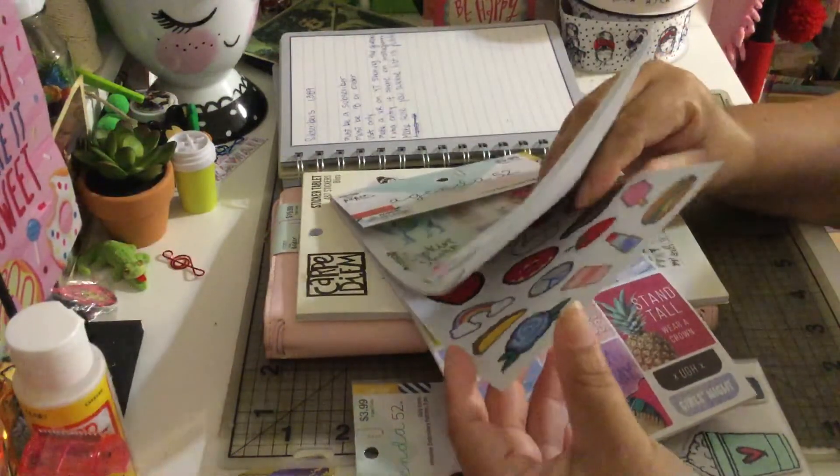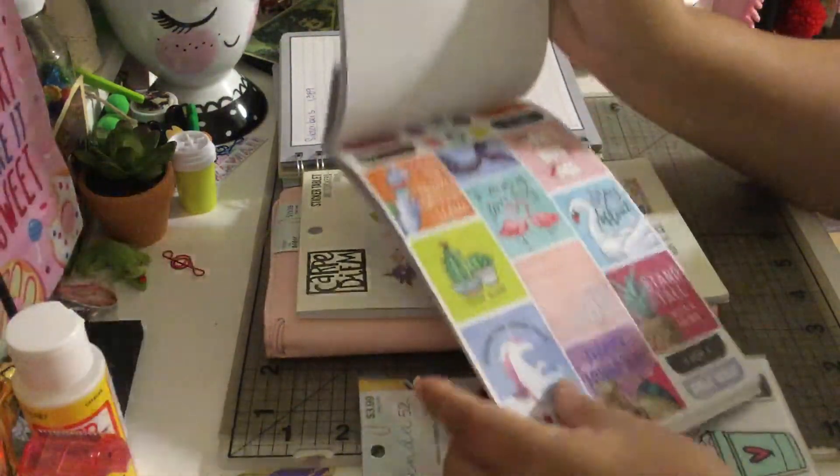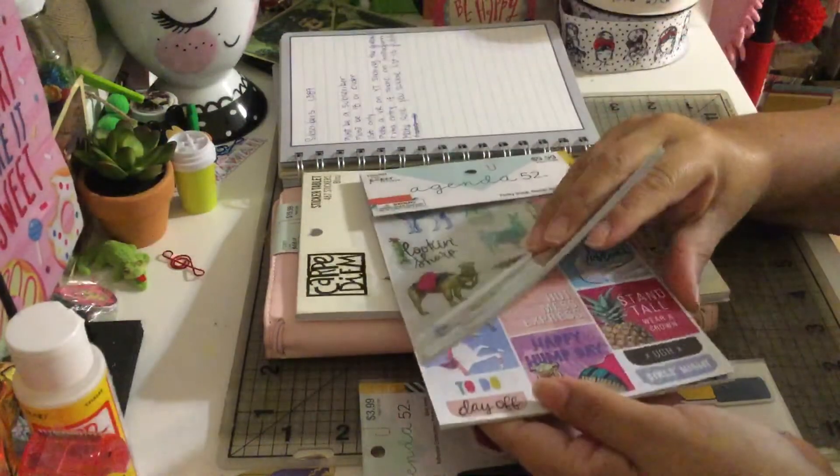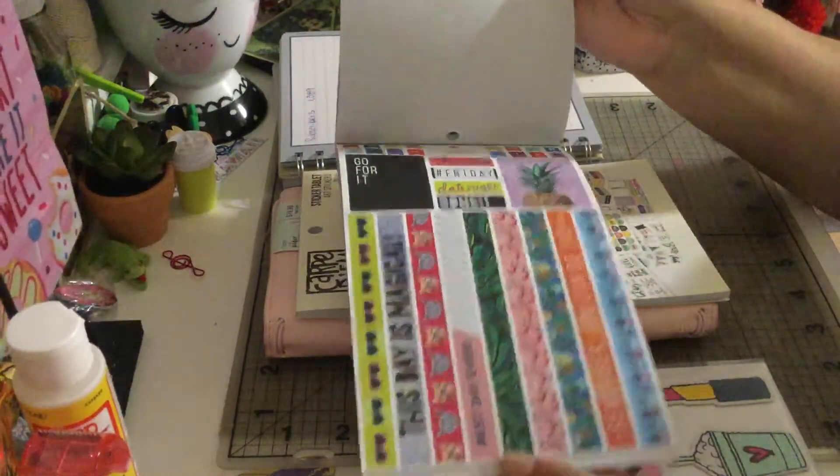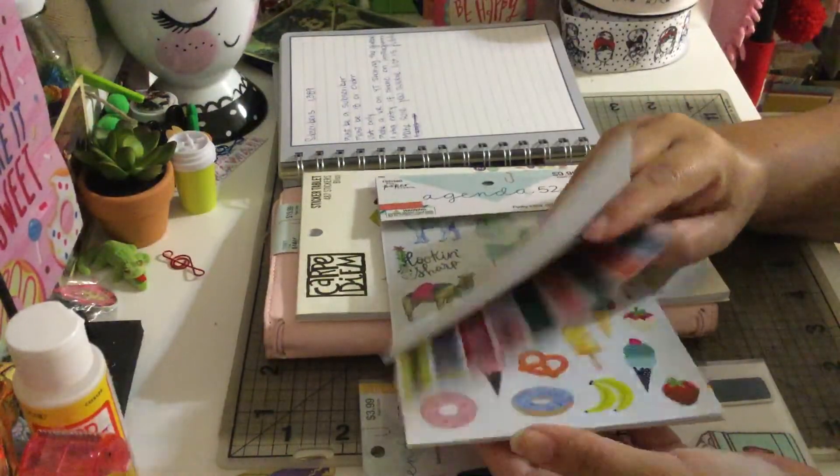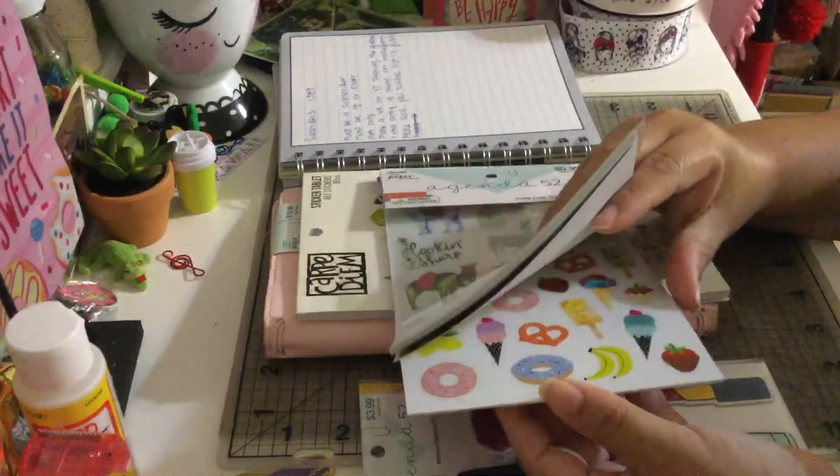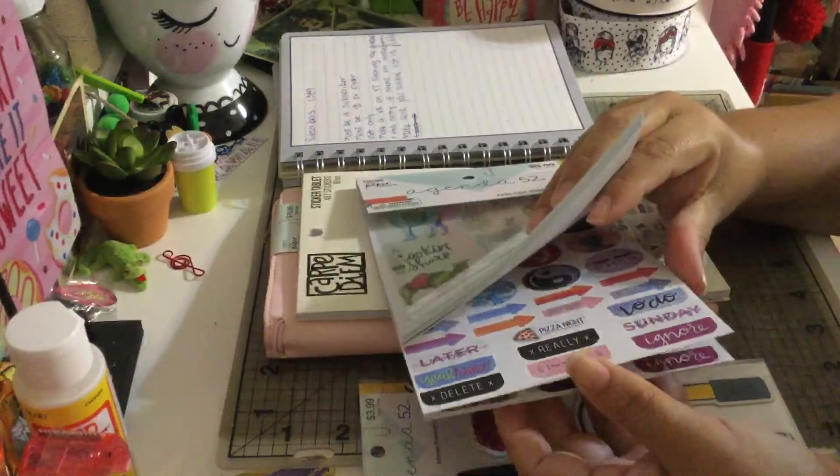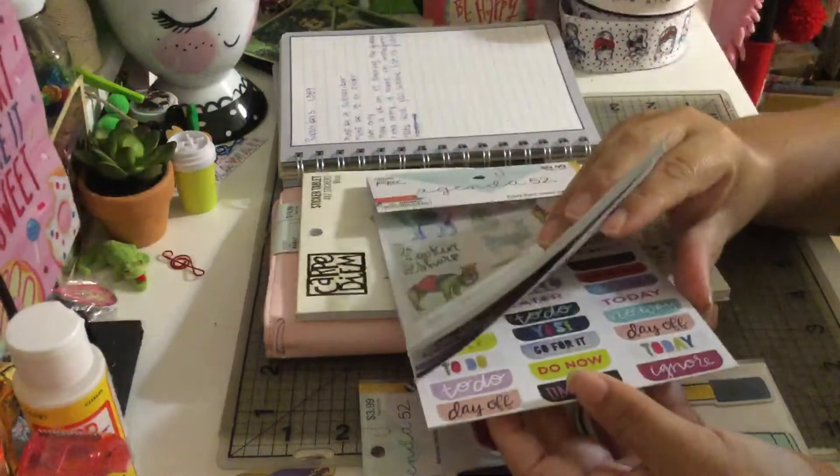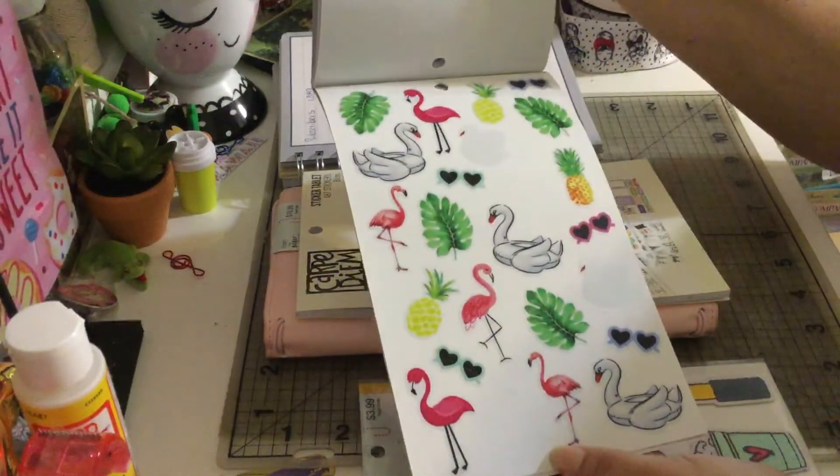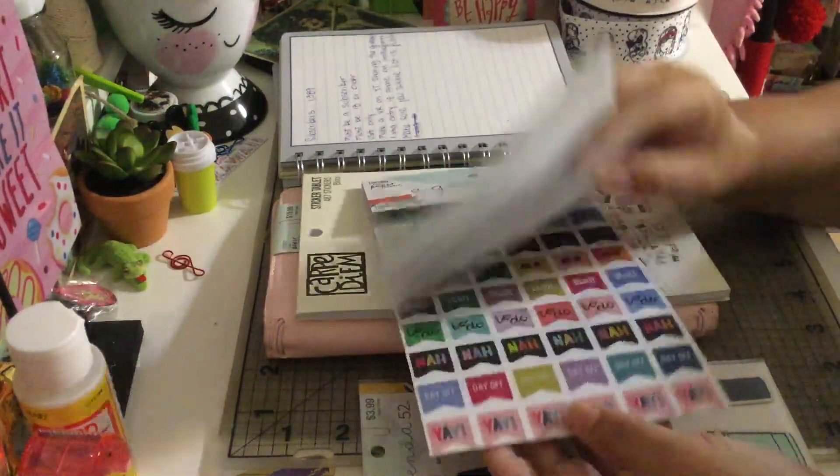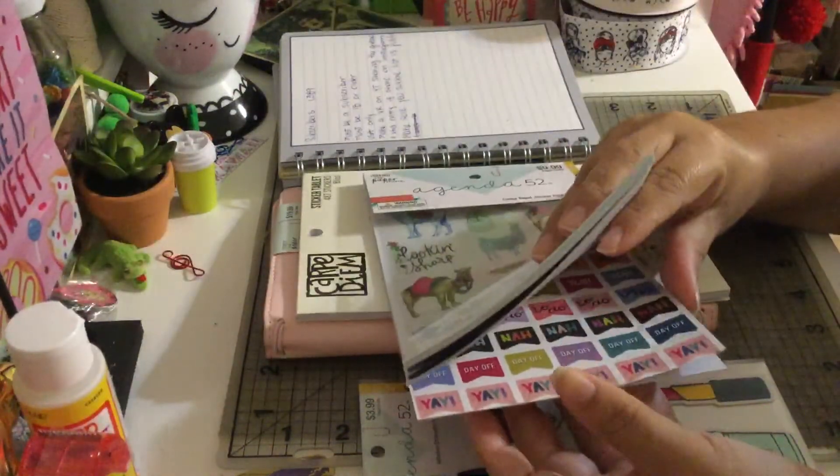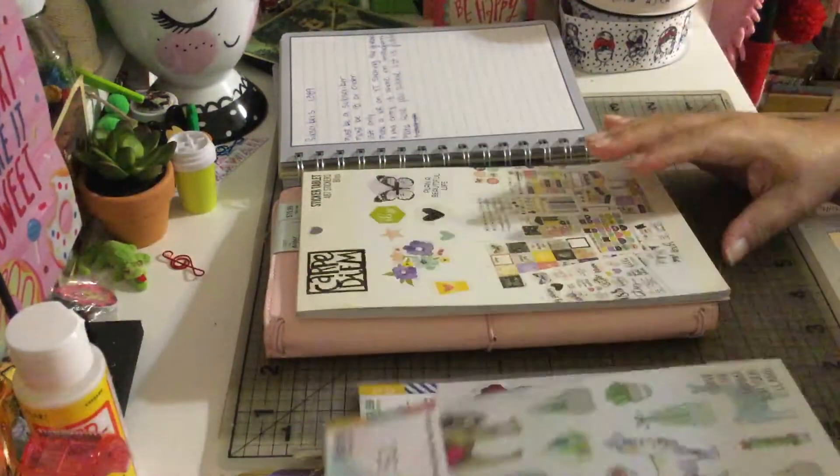This is a beautiful sticker book. This is what you guys are going to receive. It has lots and lots of stickers, super super cute.